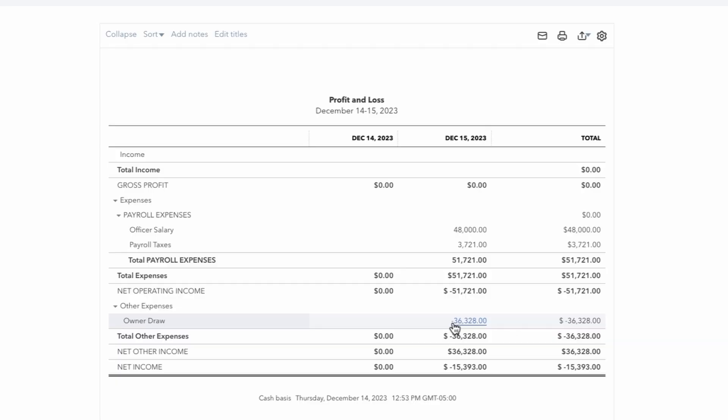I like doing it that way. But this negative $36,328 would be offsetting the equity account where the Draws have accumulated throughout the year. So that's how you journal in the paycheck without actually giving yourself a net paycheck in QuickBooks.